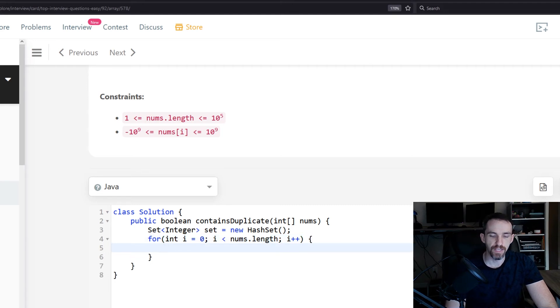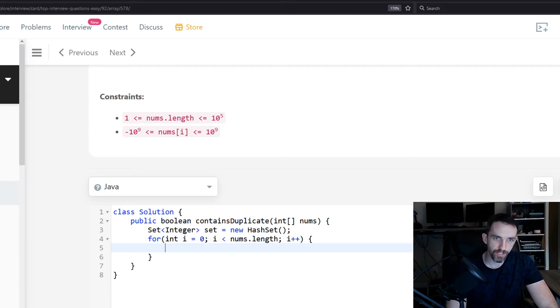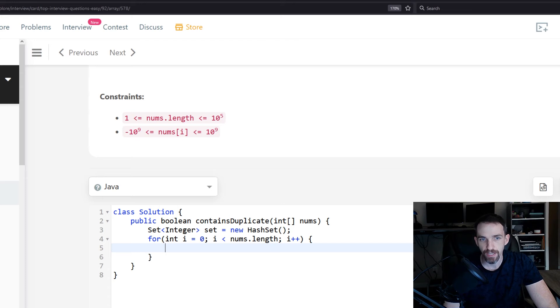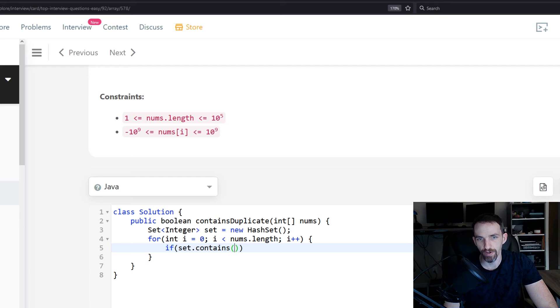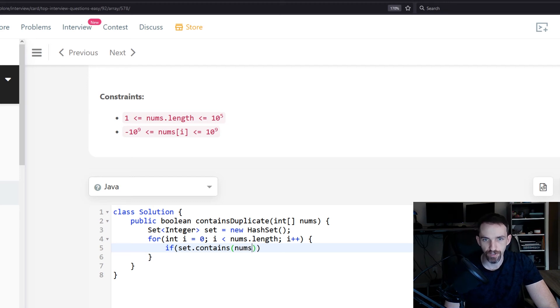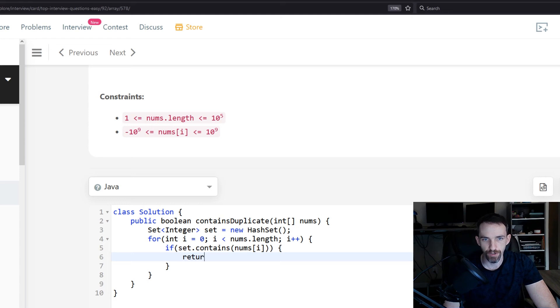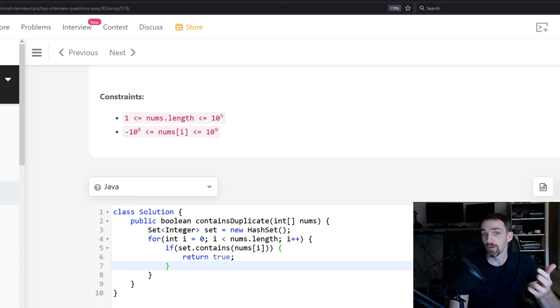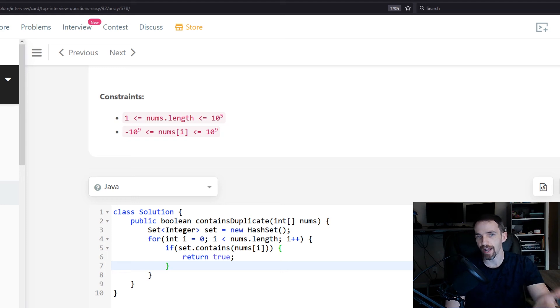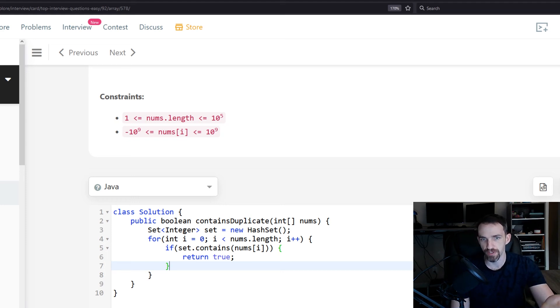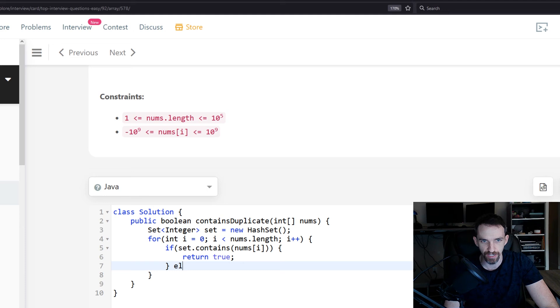And then this is what I was saying earlier: you need to check that set. So if set.contains, and then we're going to say the value at i, so nums[i], then we're going to return true. And so when we are iterating through, if we've not actually added anything to the set, obviously your first value, it's not going to be in the set, so it's going to hit this else condition.